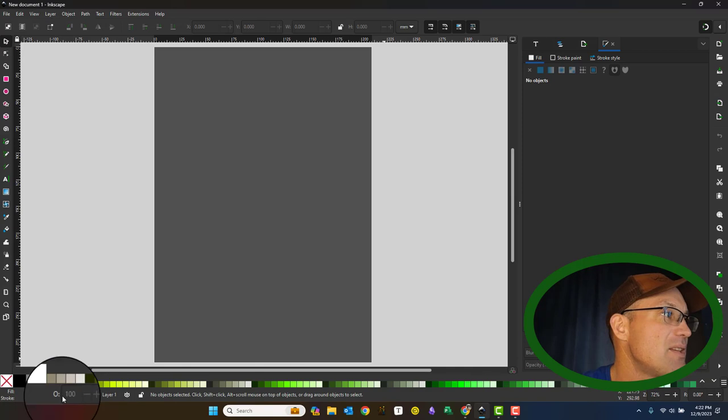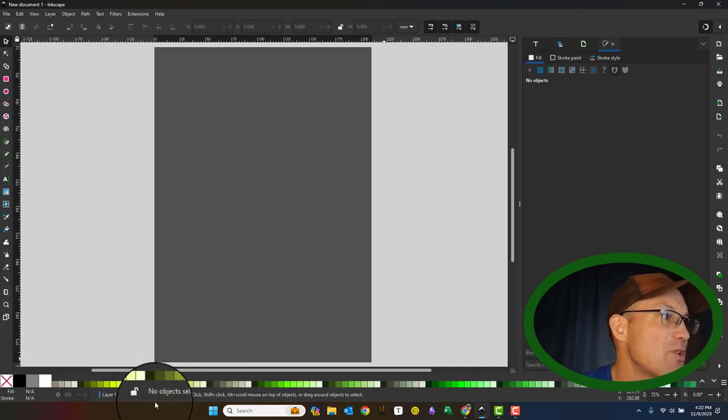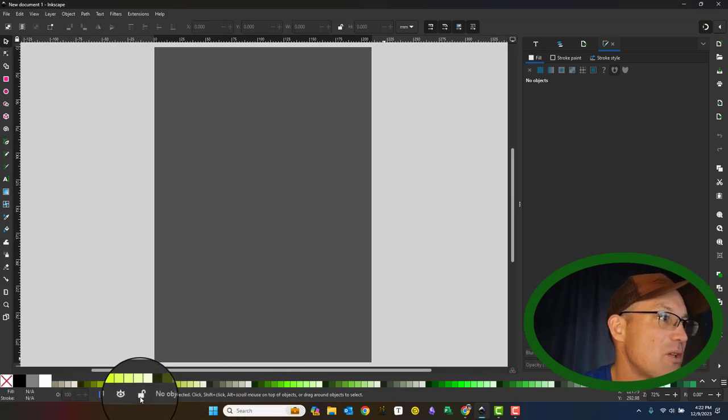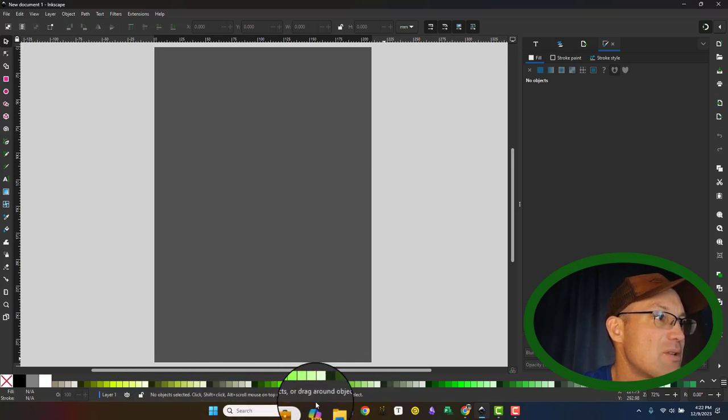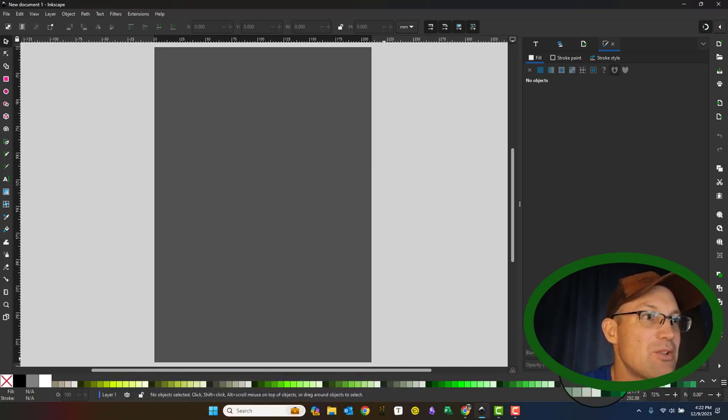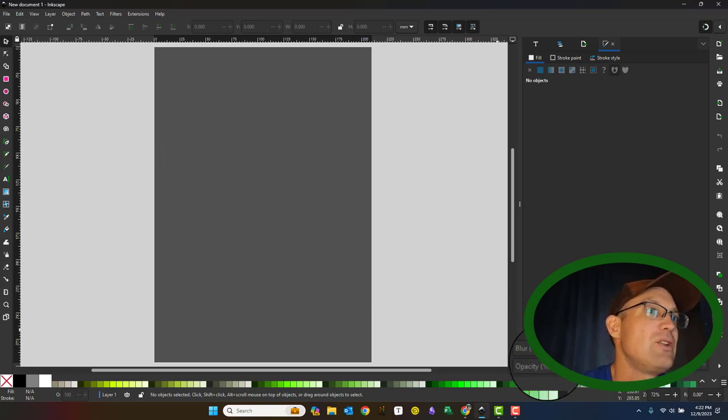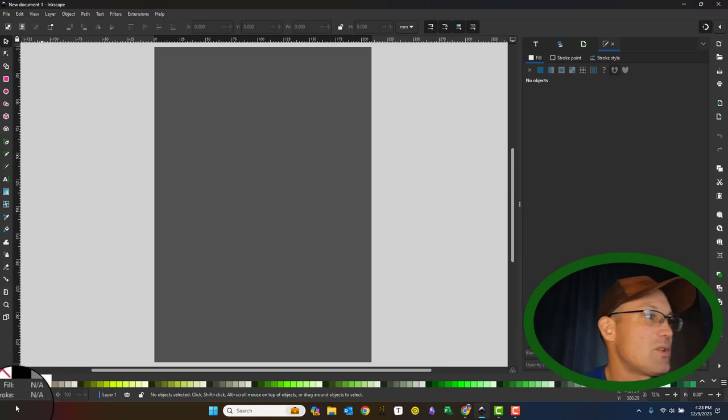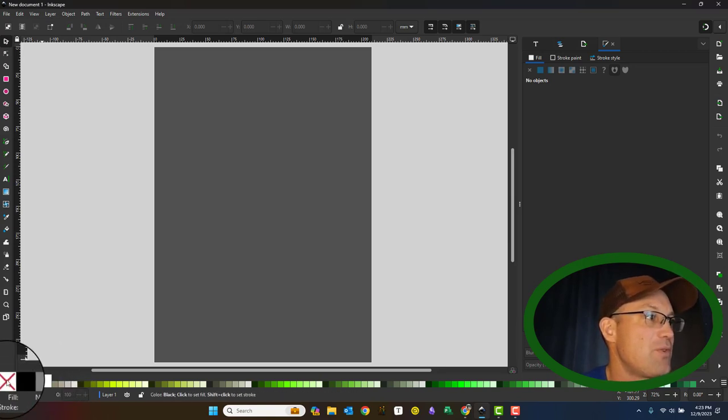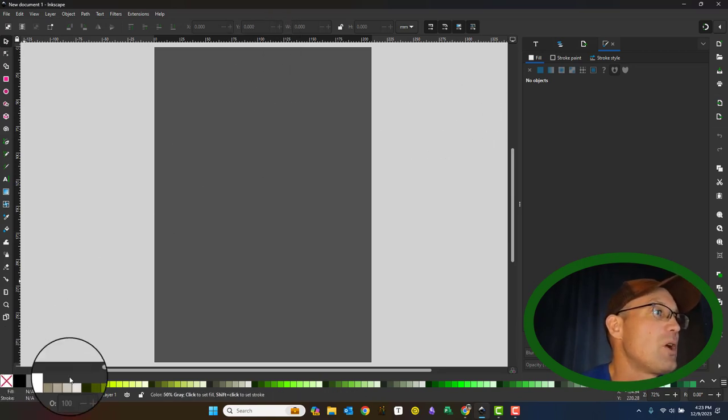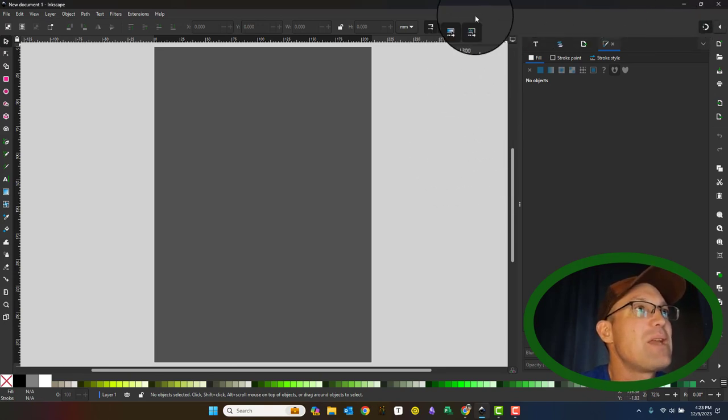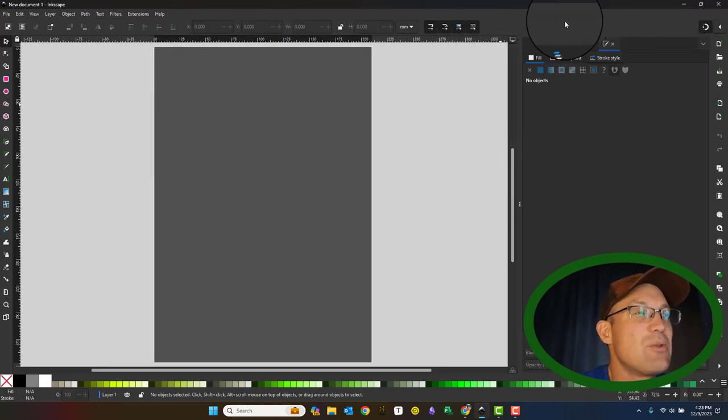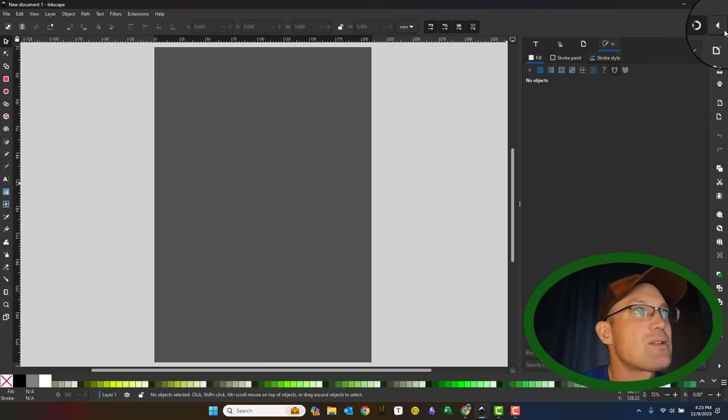And then down here, we have the taskbar. So it's just providing you some information, tells you the current layer, if it's visible or locked. It'll give you some tips here in this little part, show you your XY location based on your cursor and your zoom level, the rotation of the object you've selected. This is your fill right here, your fill color. So that's a basic overview of the user interface.